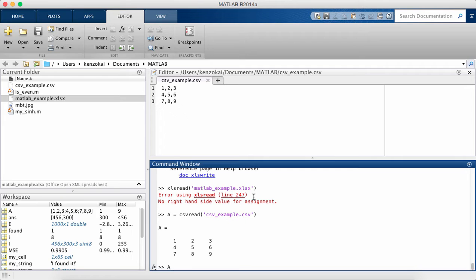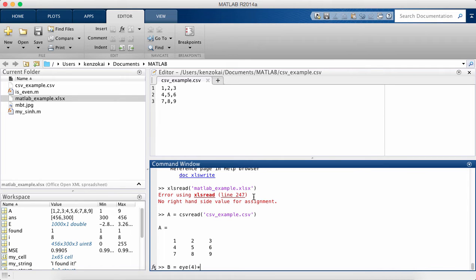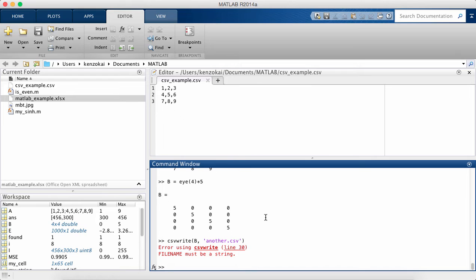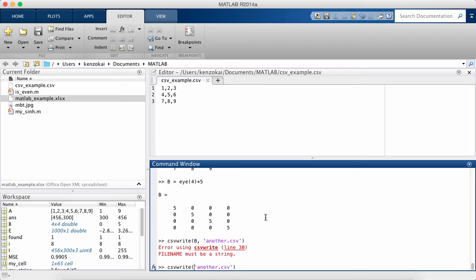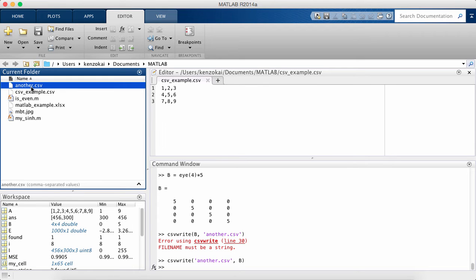Now let's say I have a new matrix. Let's create something a little different. Okay, so just 5's along the diagonal. I'm going to call csvwrite another.csv. So I did it backwards because I didn't know.